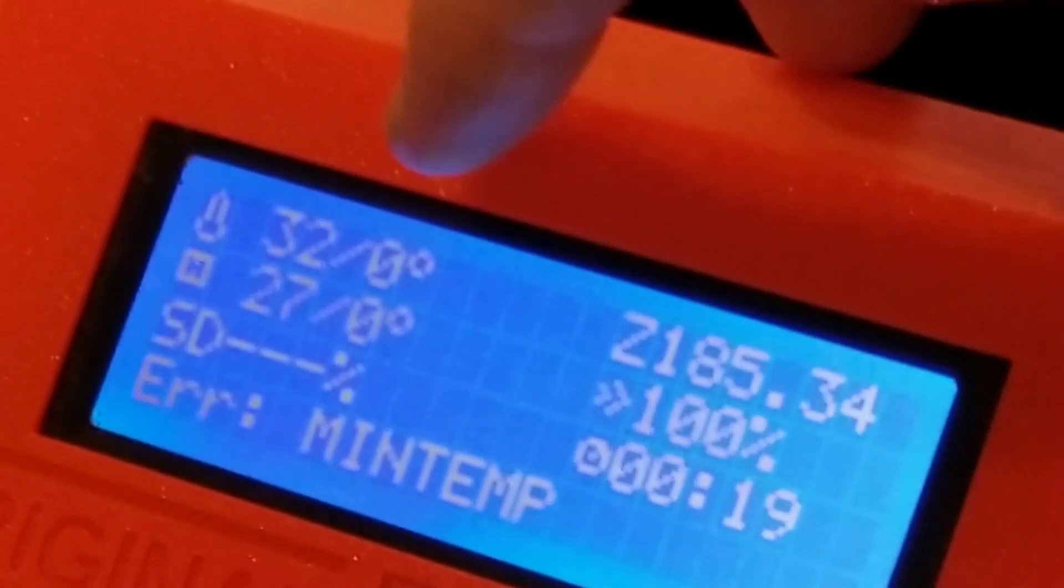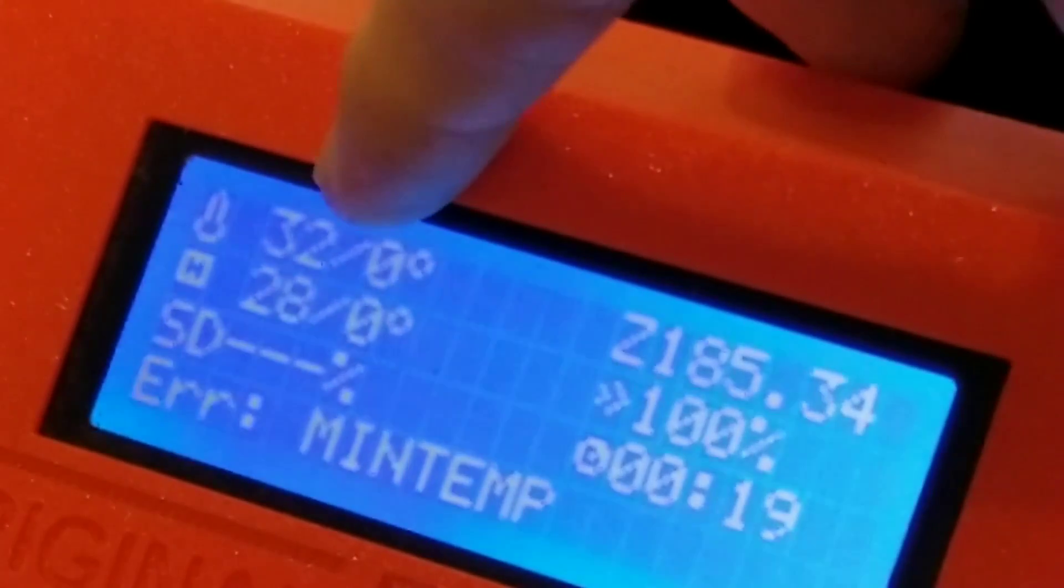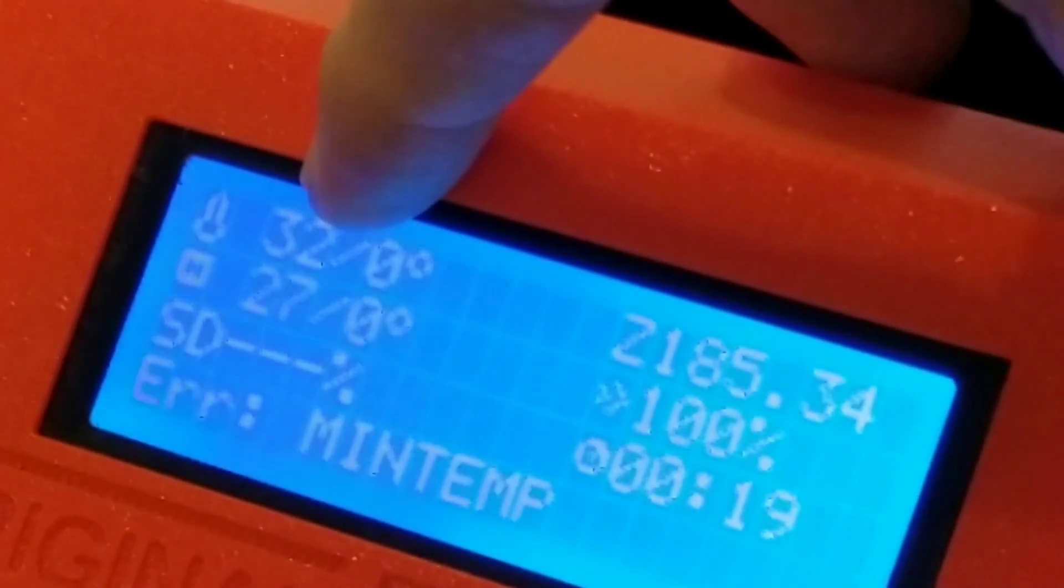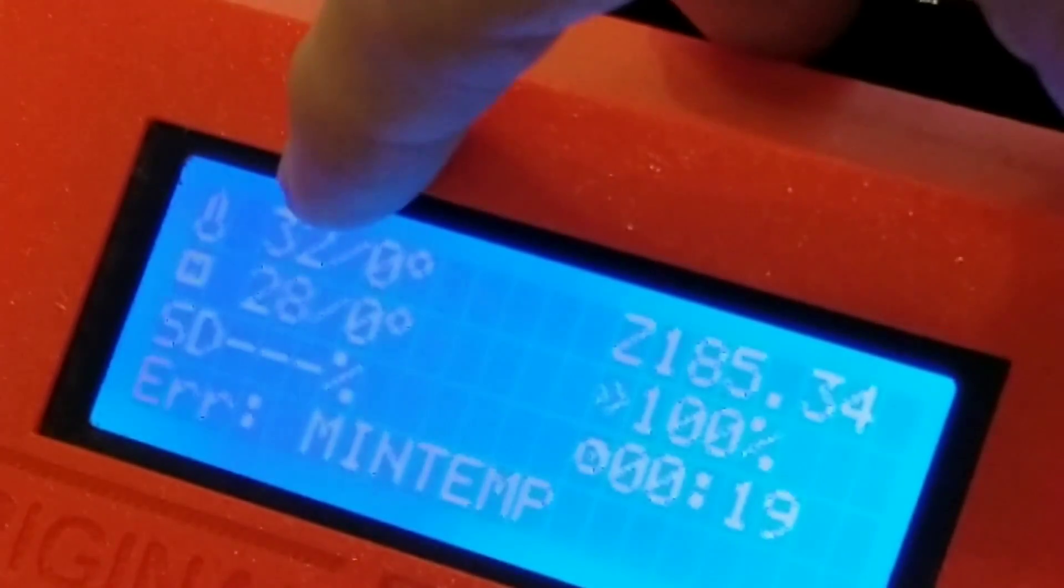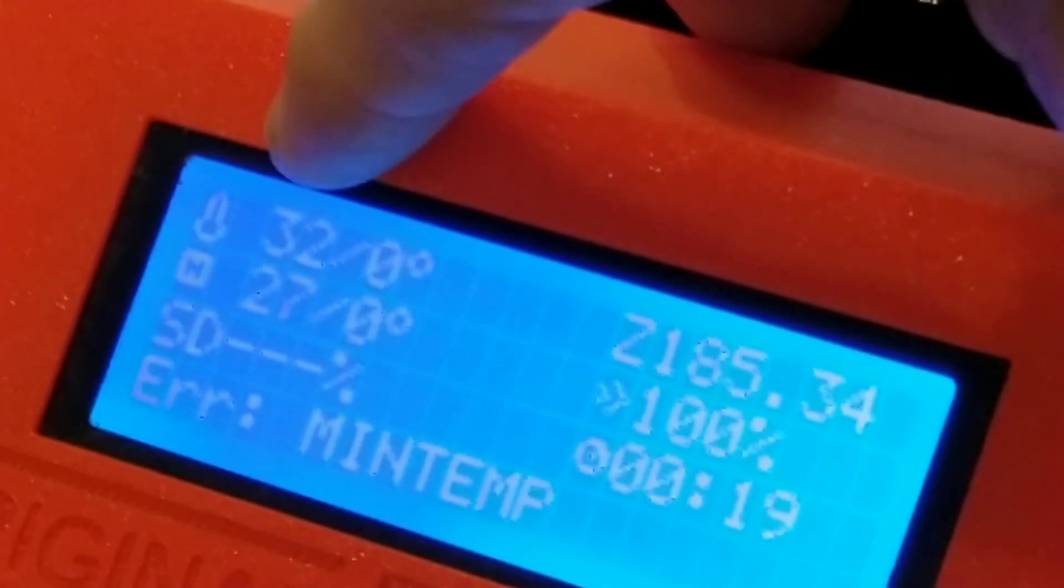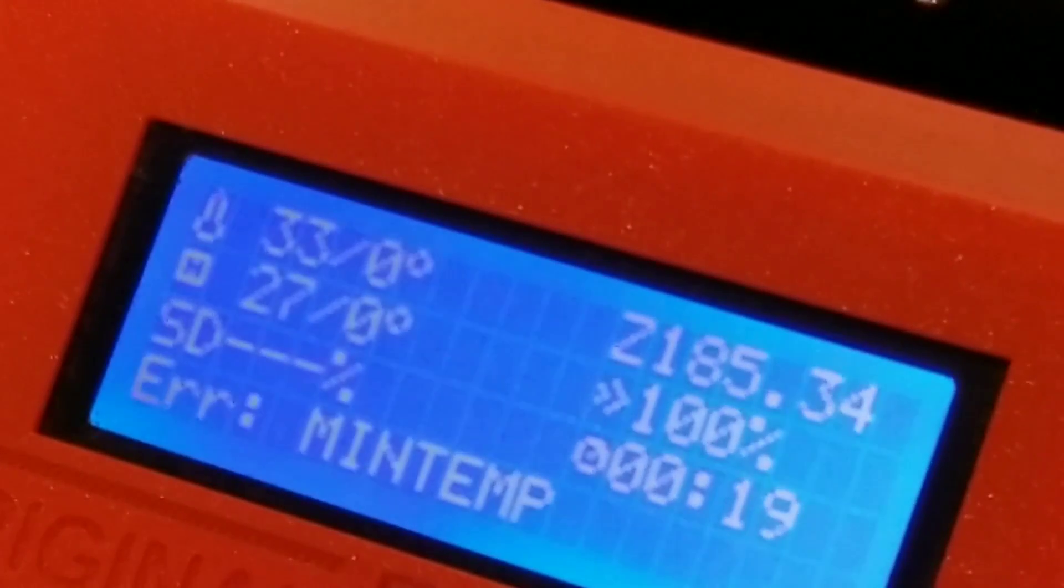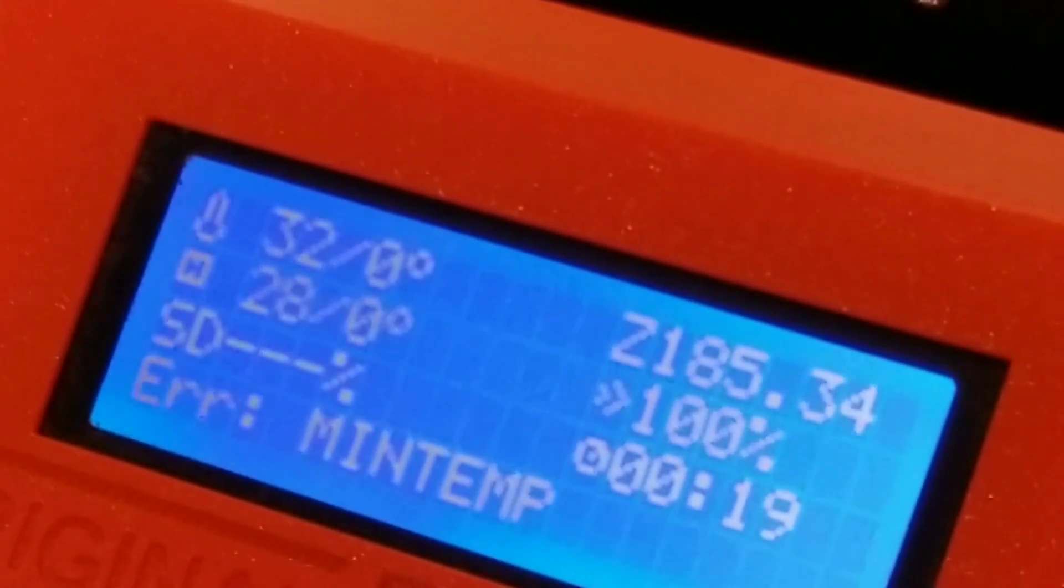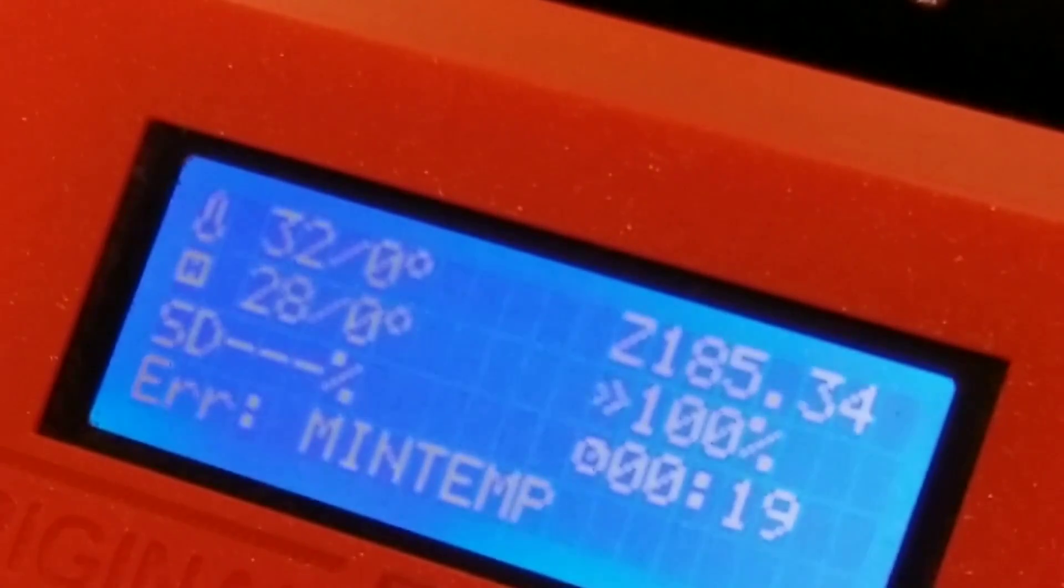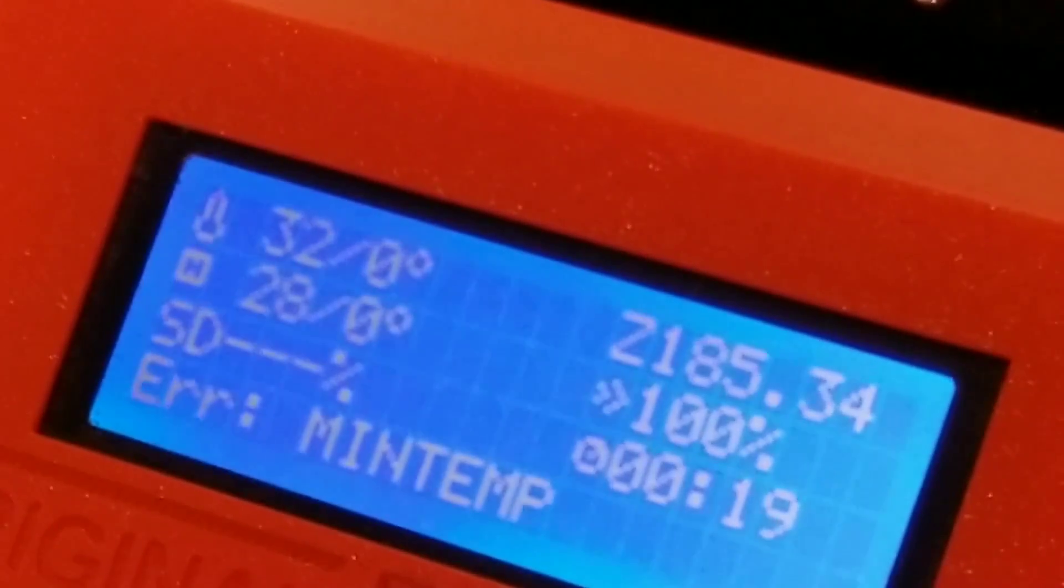However, I have noticed that every once in a while the extruder temperature will just drop to zero as if it's not getting a reading at all. So I think that I have a loose connection.